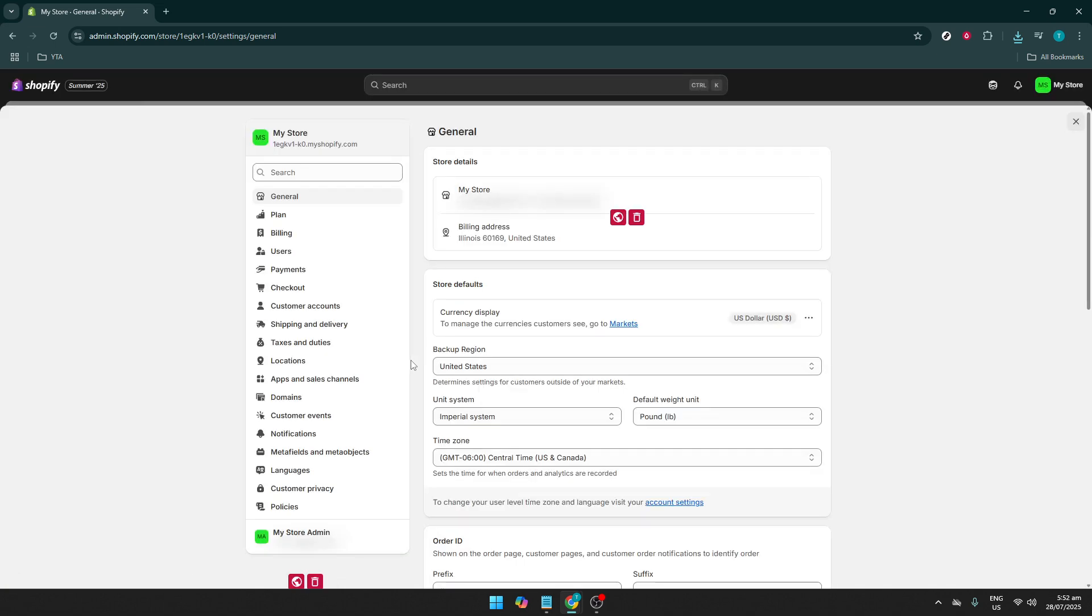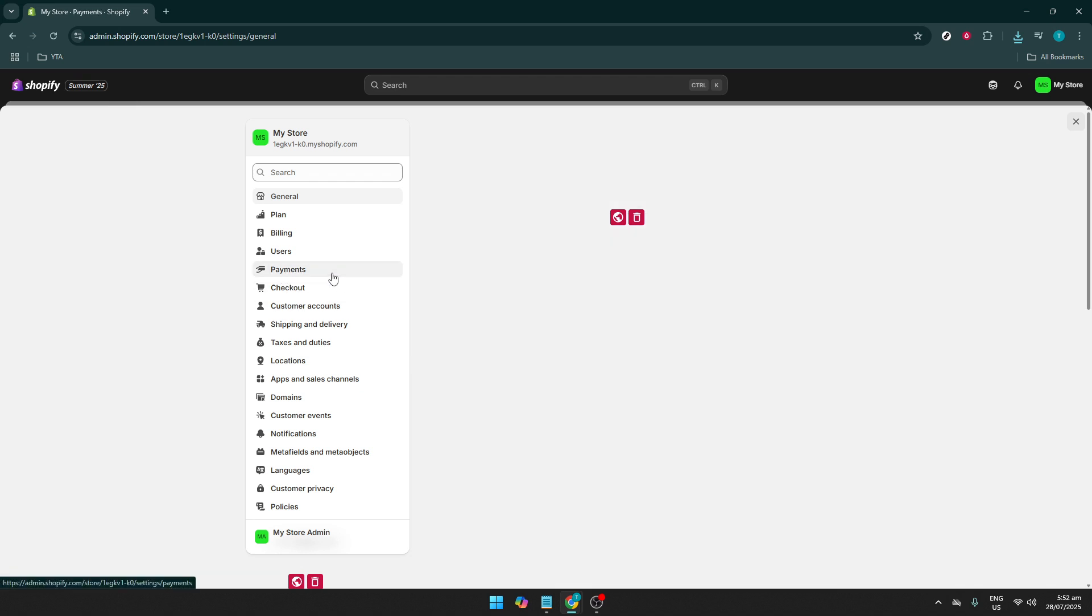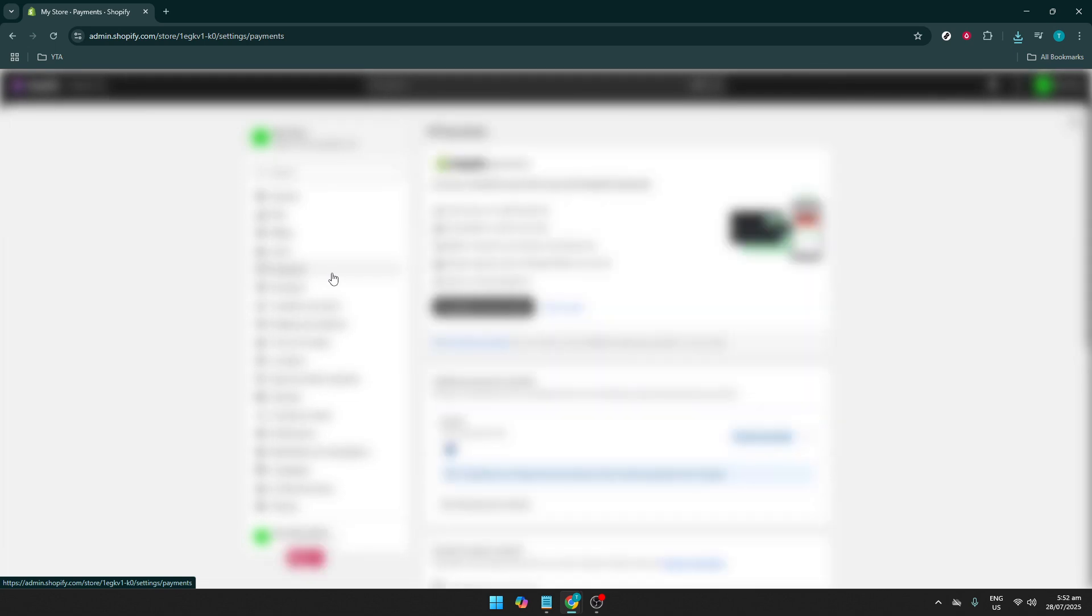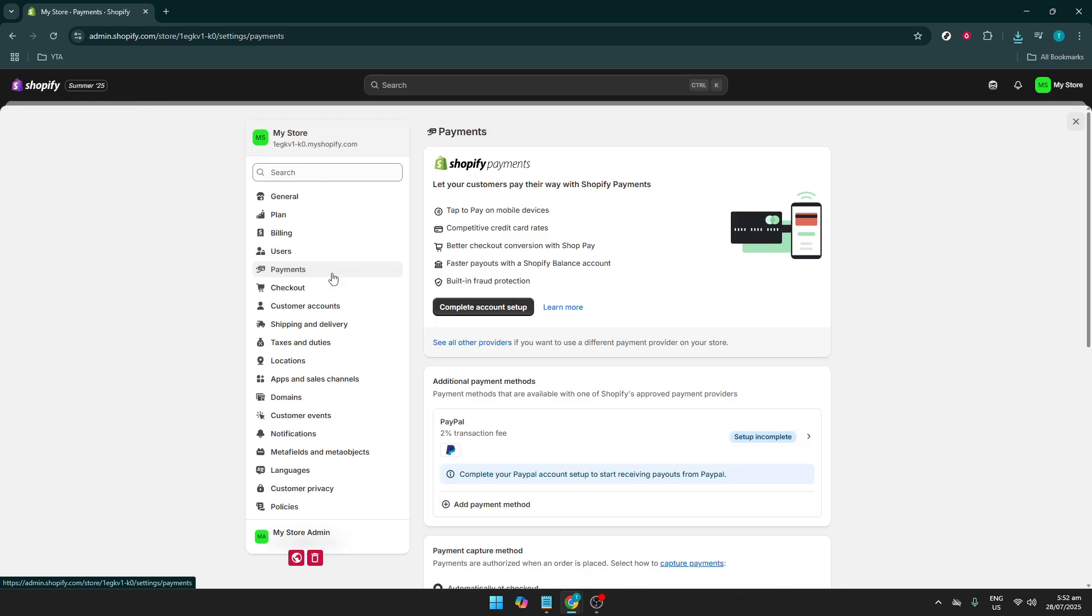Next, let's navigate to Payments. This is where you'll set up and manage payment providers. You'll see Payments right in front, nestled between other options. Click on it and it will direct you to a page where all payment-related things are adjusted. Setting up a reliable payment gateway is crucial for capturing sales and ensuring a smooth customer experience.